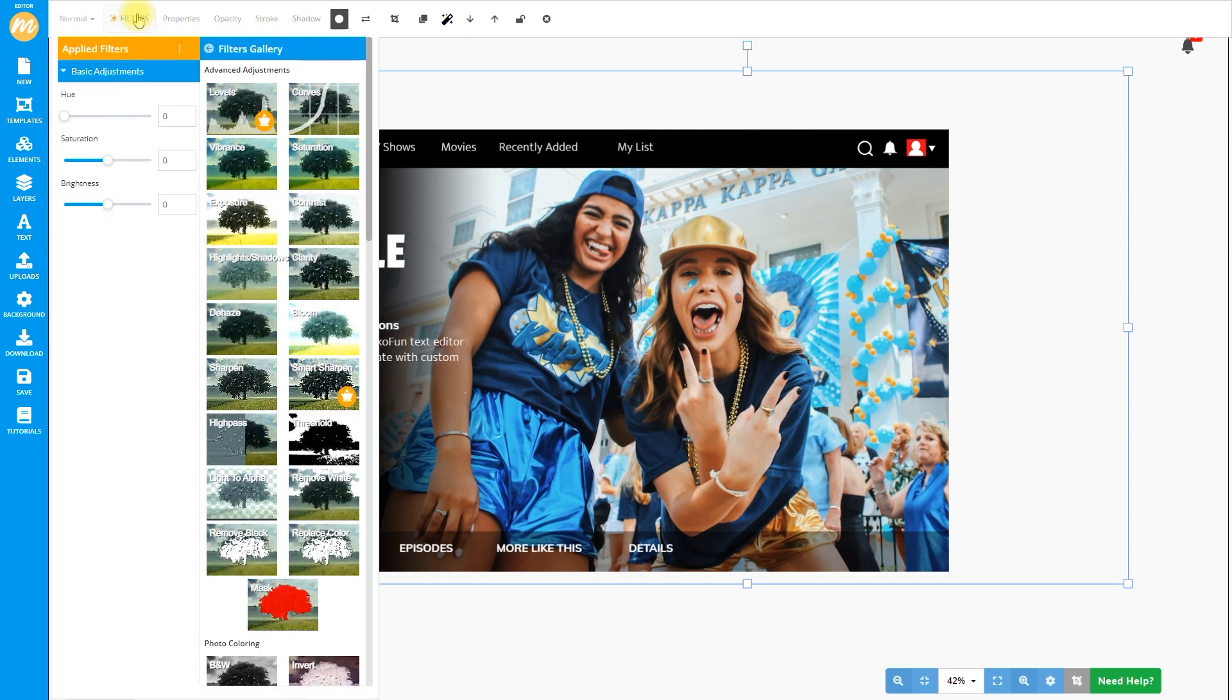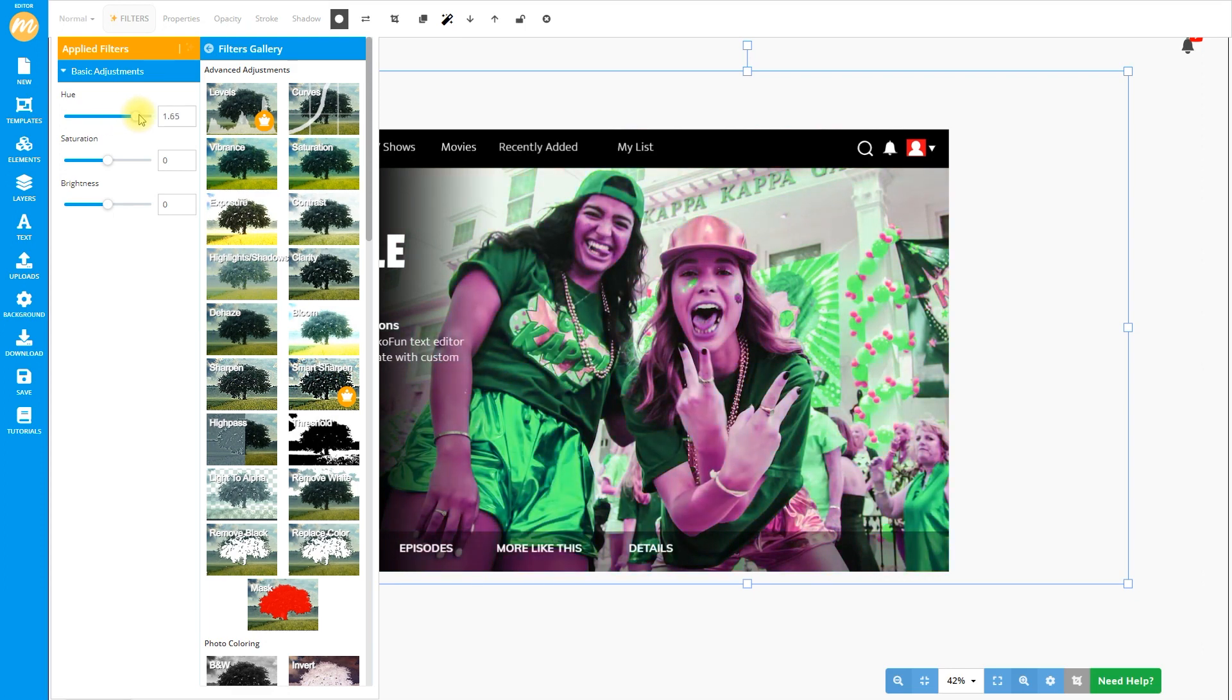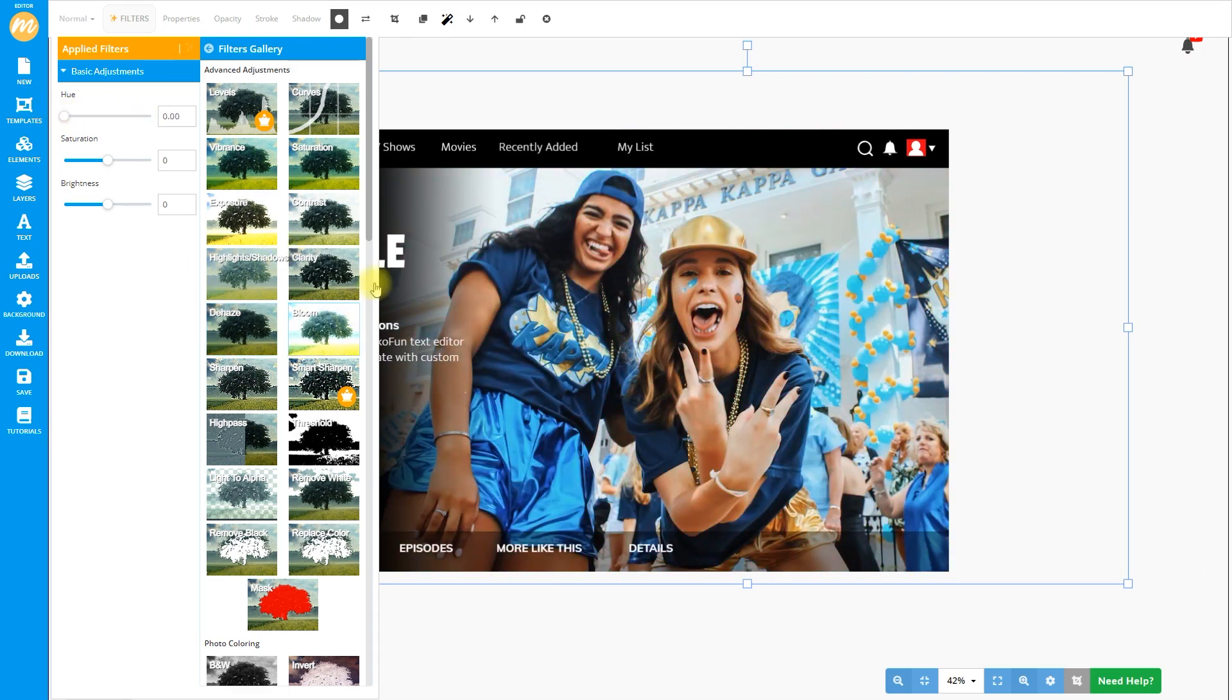In MochaFun, you can edit your photos online and add smart, non-destructive photo filters.